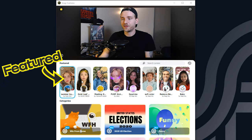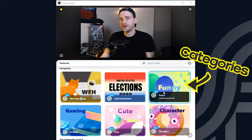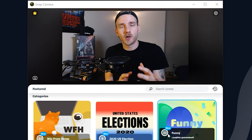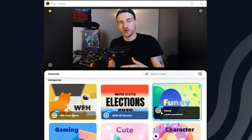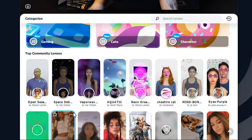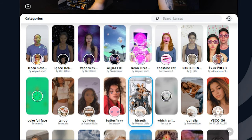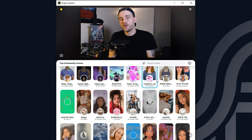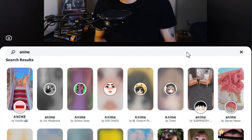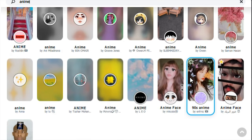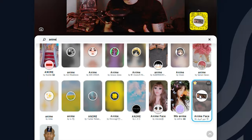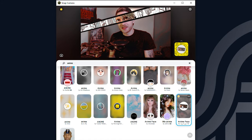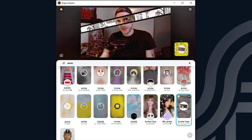The app has featured lenses at the top and categories below them. These categories change almost every single day, so there might be 30 lenses in one category but they get cycled out with new ones nearly every day. Below the categories are community lenses you can browse from this window. You can also search for lenses — if you're looking for something specific like anime, you can type it in and find an anime lens. This is actually one I've favorited myself because it has a really neat anime look to it.